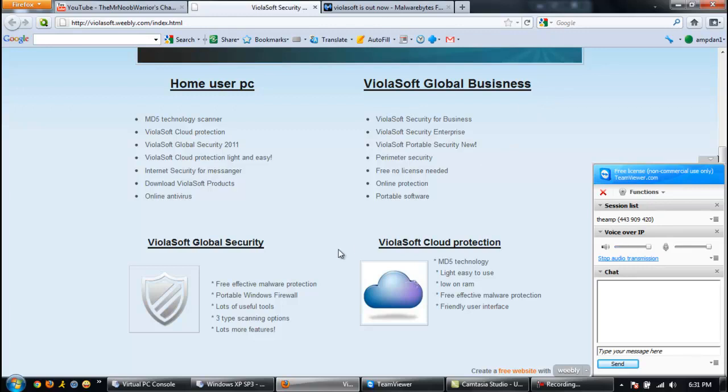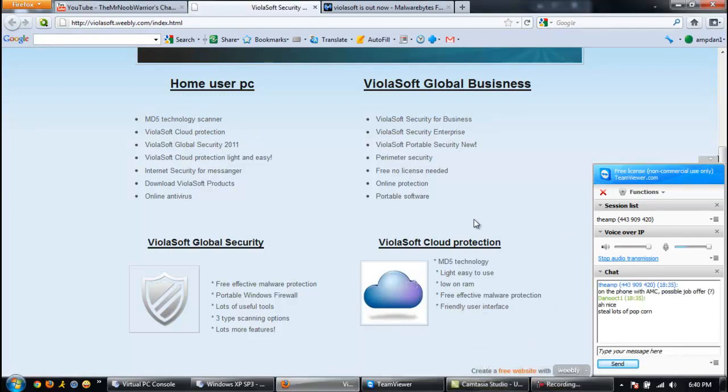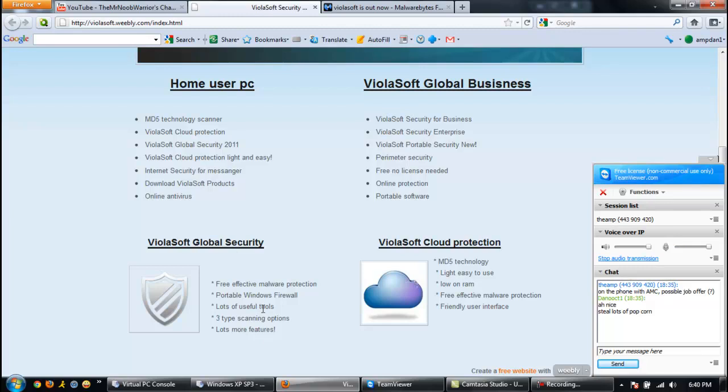So we got ViolaSoft Security, We Protect Your PC. I see, fixed requirements. Good for you. Let's take a look. Home user or ViolaSoft Global Buses-ness. ViolaSoft Portable Security New. Perimeter Security, it's like a fence. Free, no license needed. Portable software.